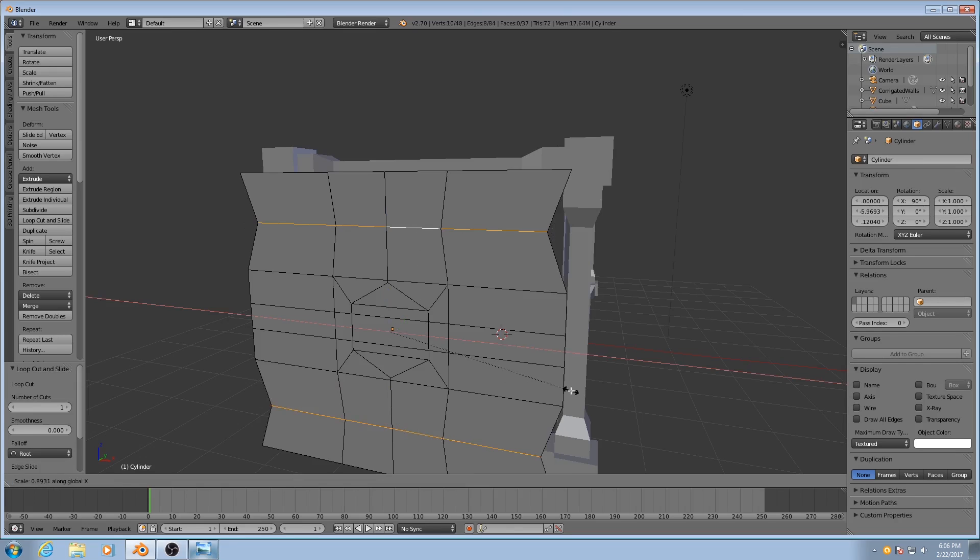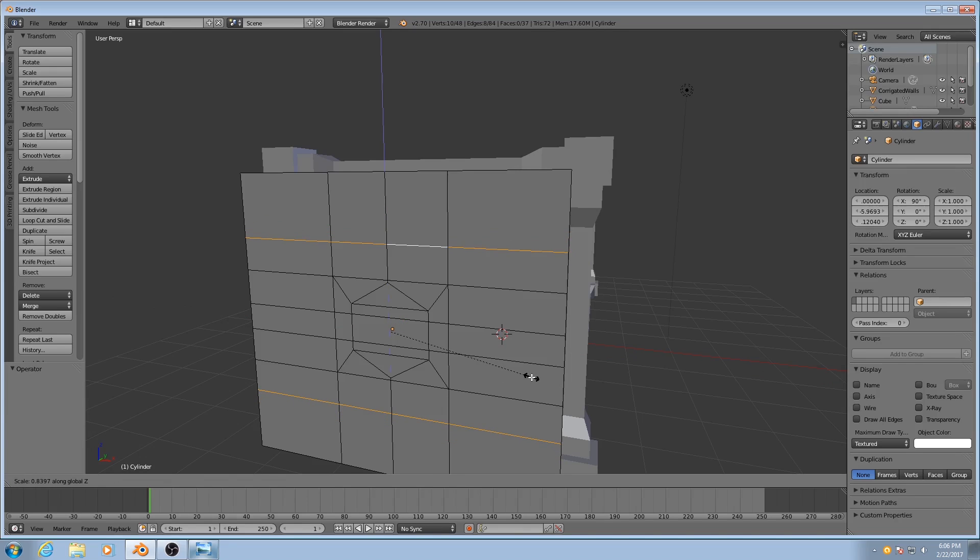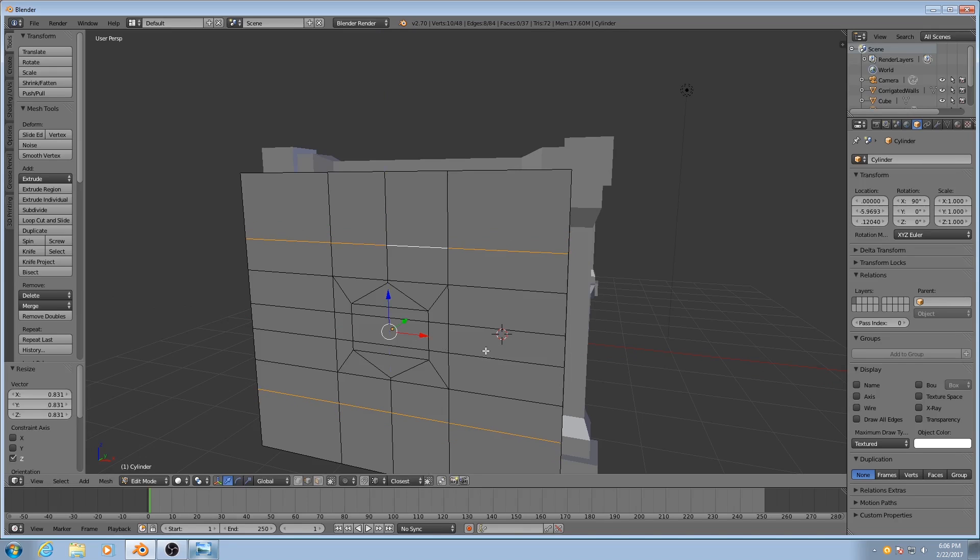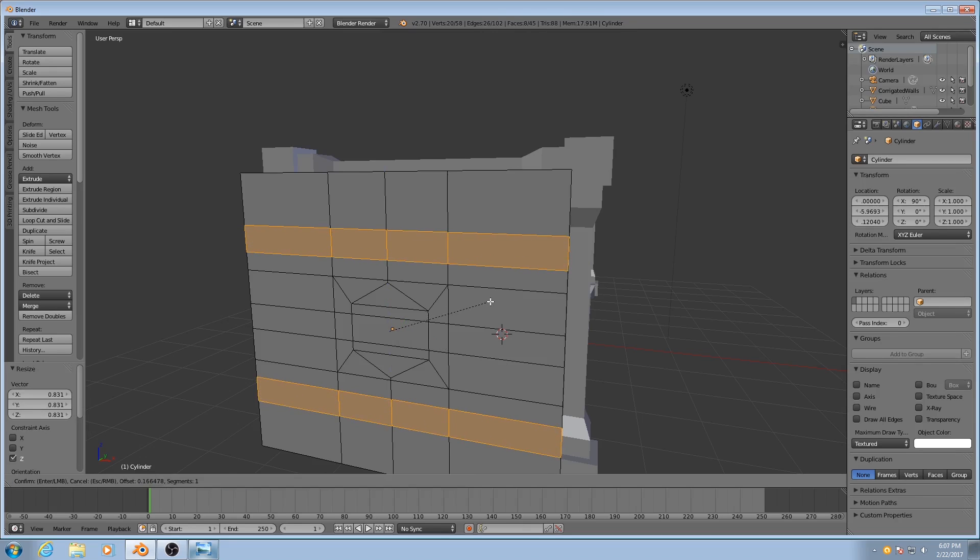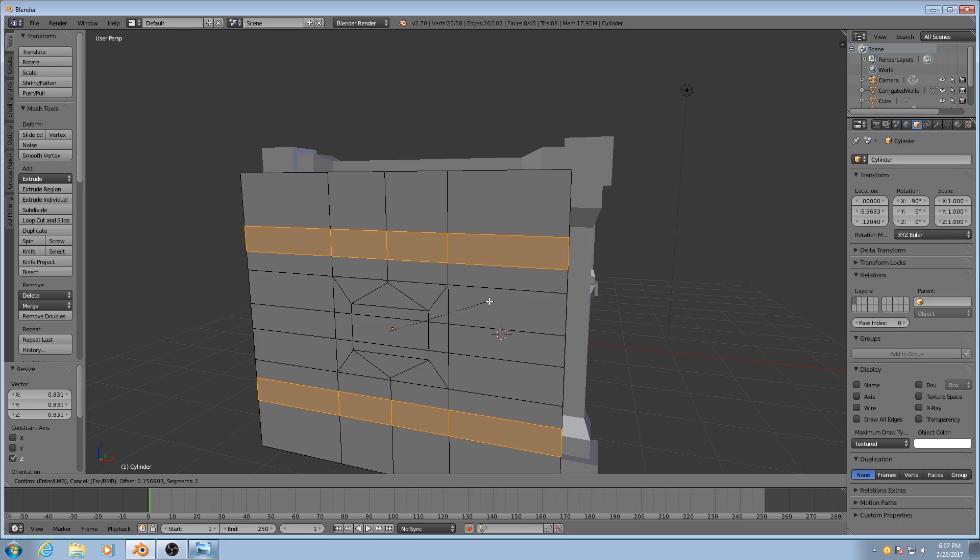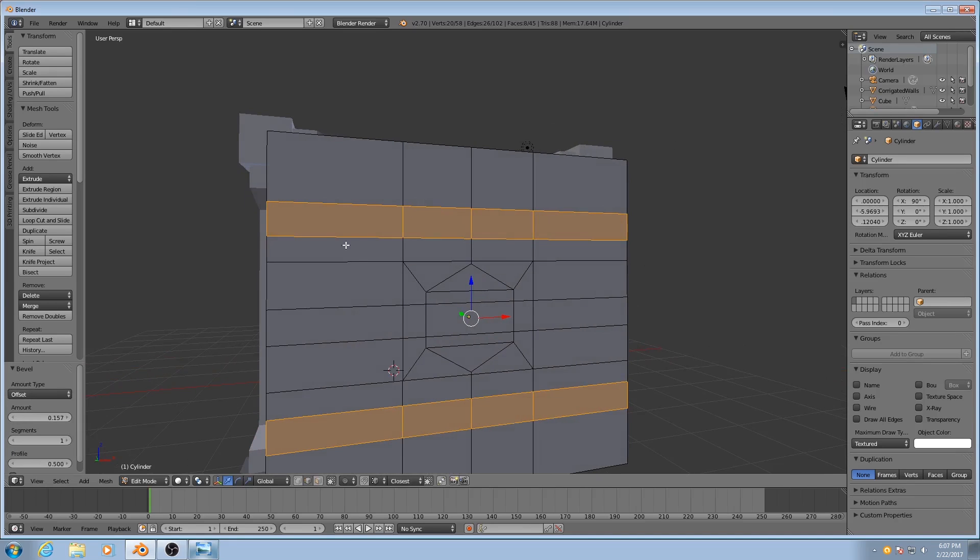I'll scale them so that they're a bit closer to our center one. And then I'll bevel them. Control B. And this way now we know both of the top and bottom lines are the same thickness.